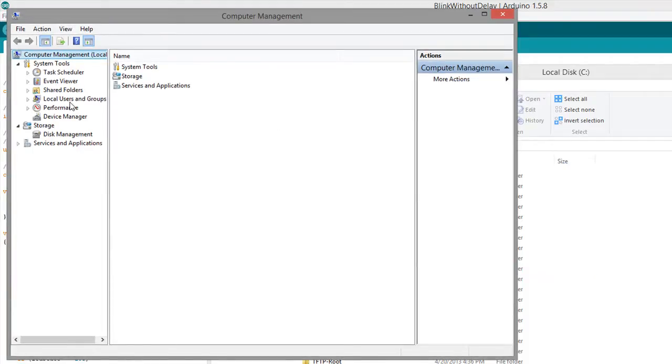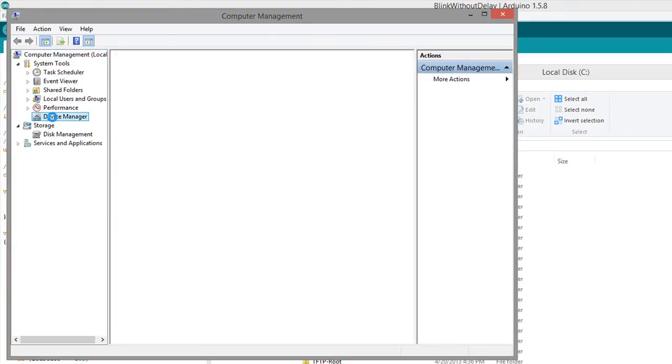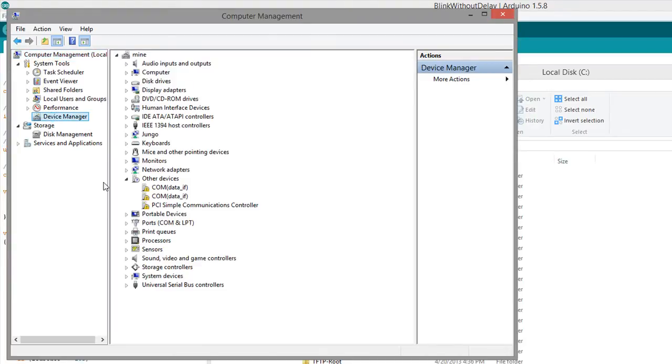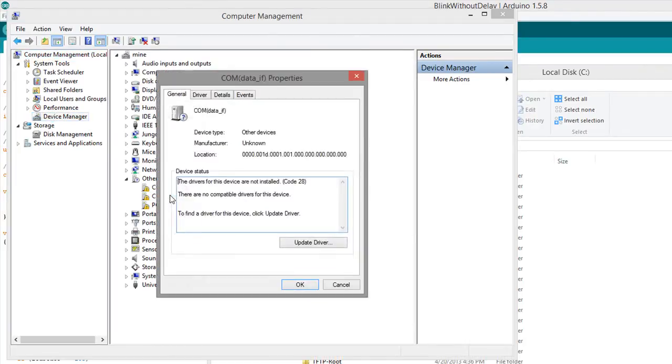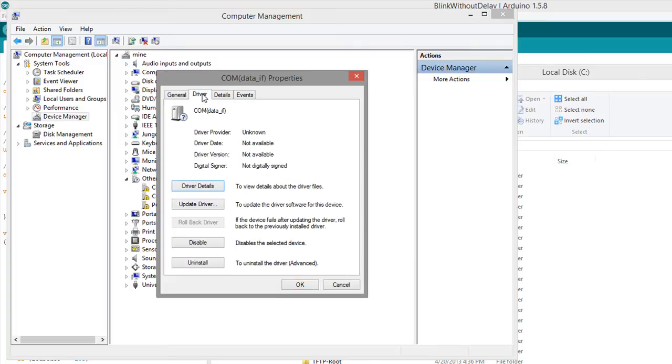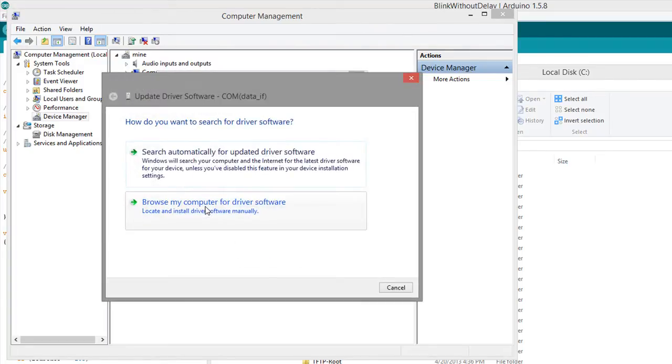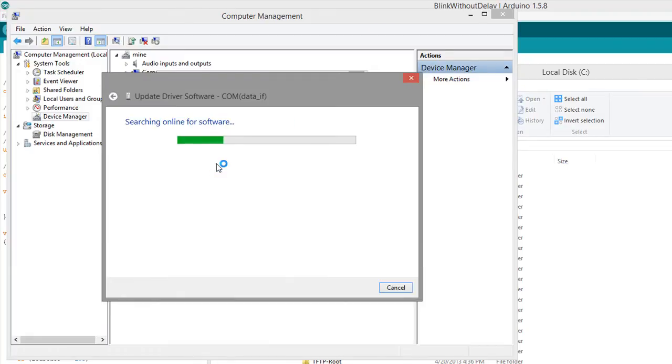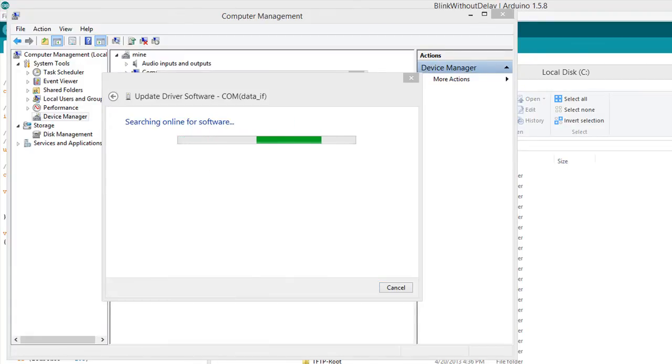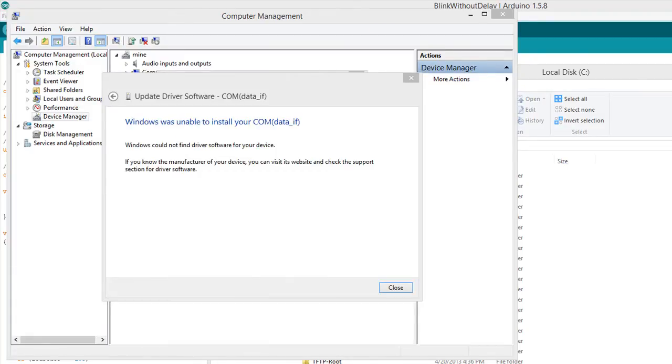So, let's see if it detected it in the device manager. Okay, so it didn't find the driver right. Update driver. Automatically search. Okay, Linkit One driver.